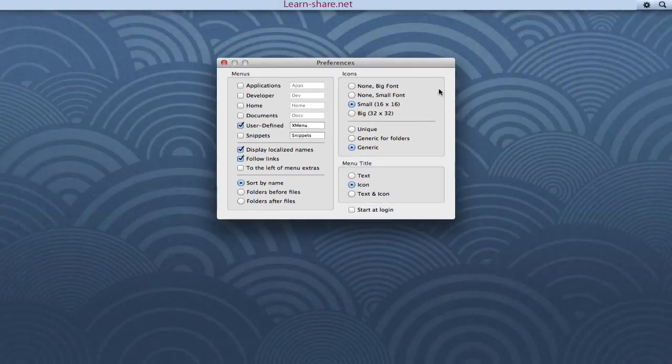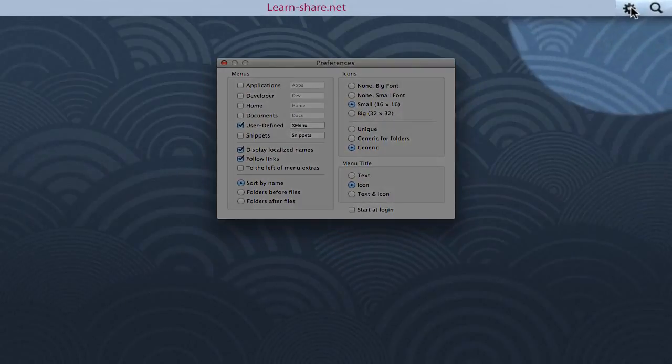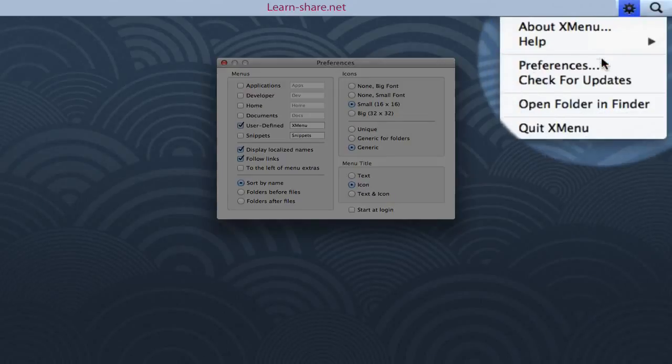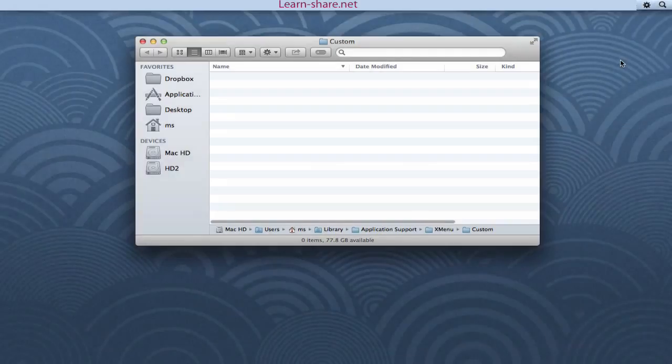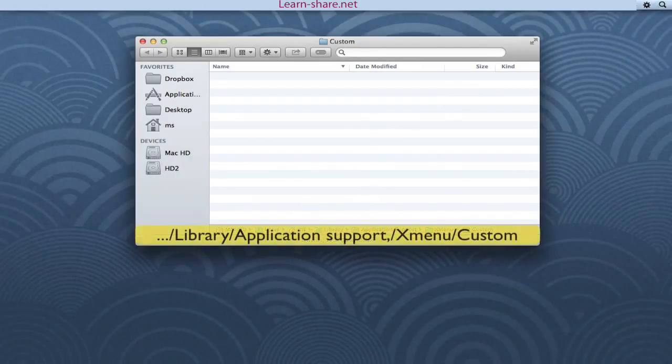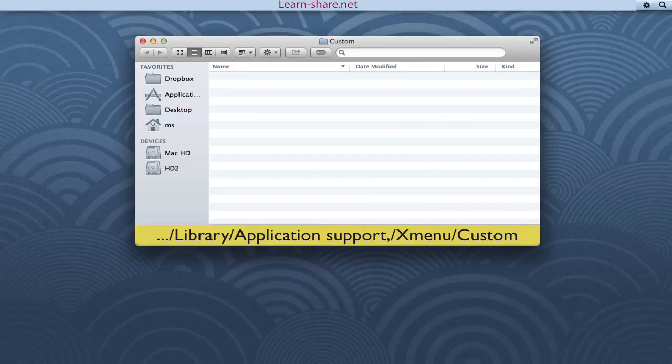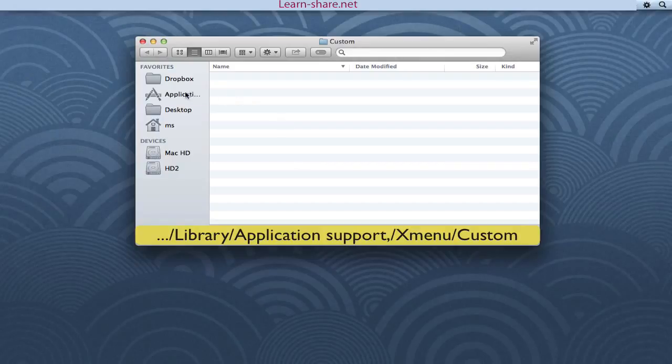Then, go to Xmenu and click on Open Folder in Finder. The Xmenu User Defined Folder is located in Library, Application Support, Xmenu, Custom.